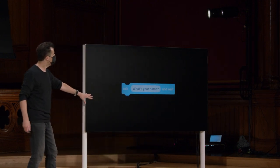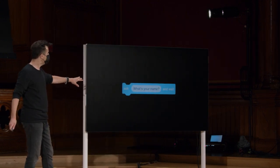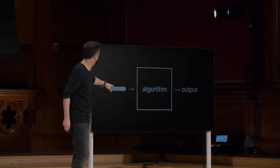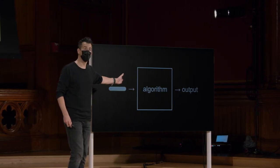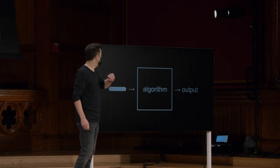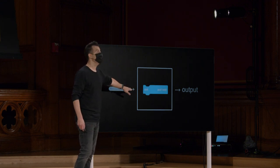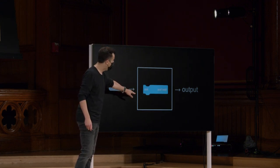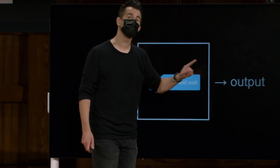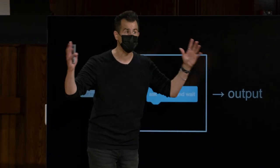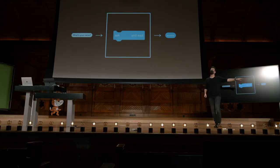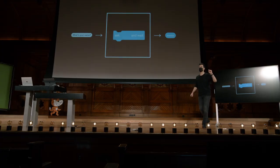Se usarmos nosso desenho como antes para representar essa coisa aqui, veremos que a entrada agora será entre aspas, 'what's your name?' O algoritmo será implementado por meio dessa nova peça do quebra-cabeça, a função chamada Ask. E a saída dessa coisa, desta vez, não será o gato dizendo nada ainda, mas sim a resposta real.